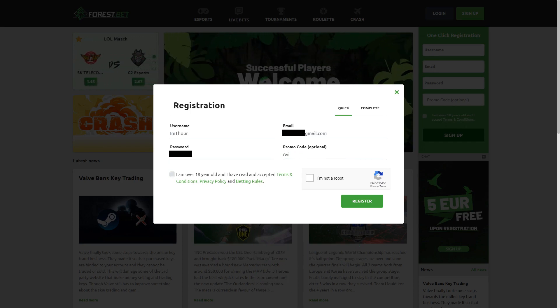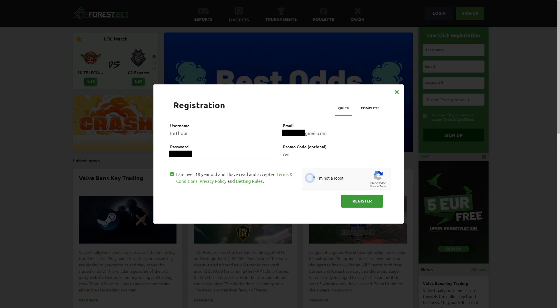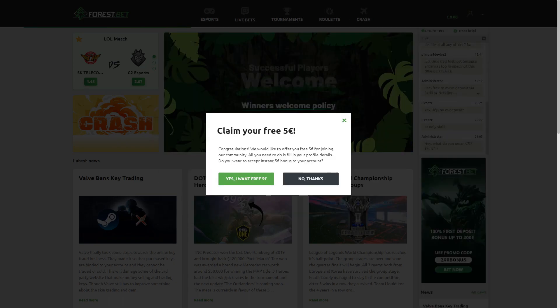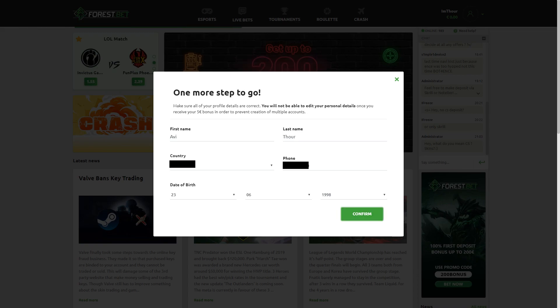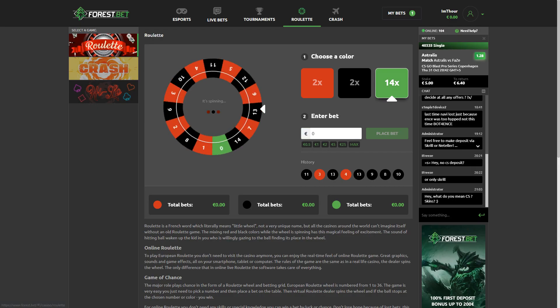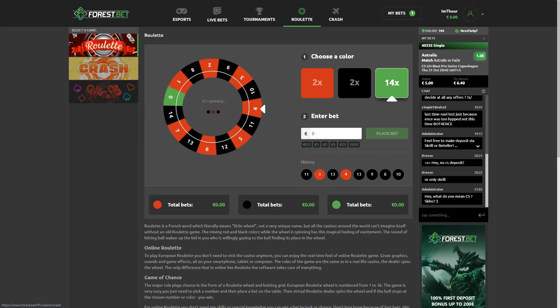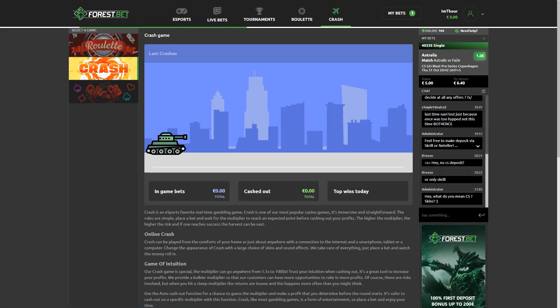Make sure to read the policies and betting rules. Users must be above 18 to register and you're only allowed to make one account per person. Once you fill in the required information, you can claim your 5 euros free. You can also play games like Roulette and Crash.